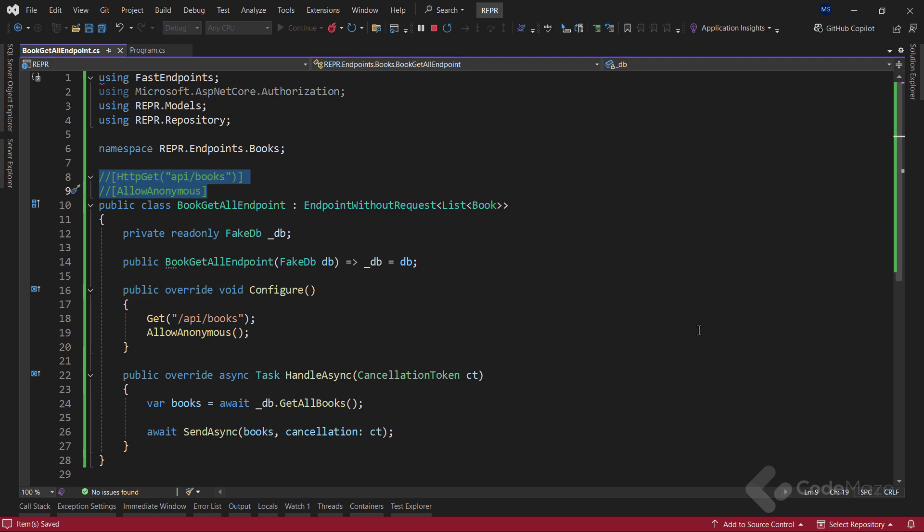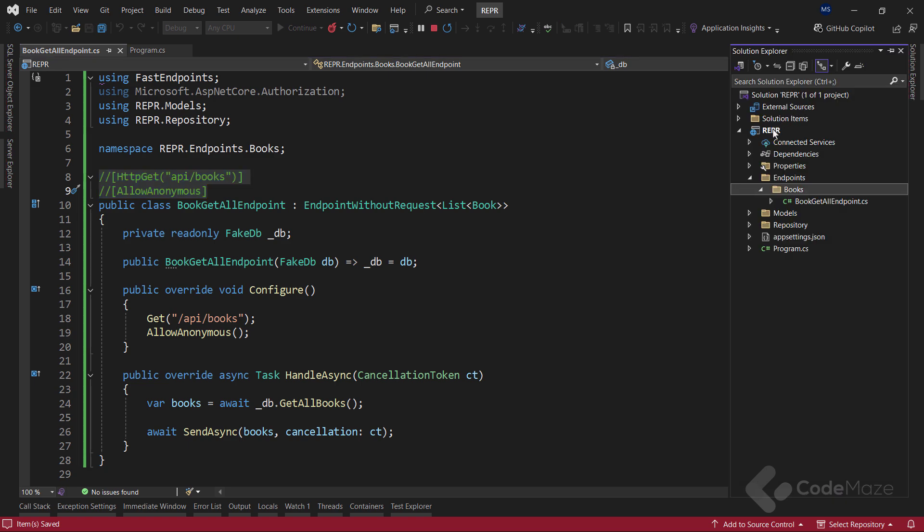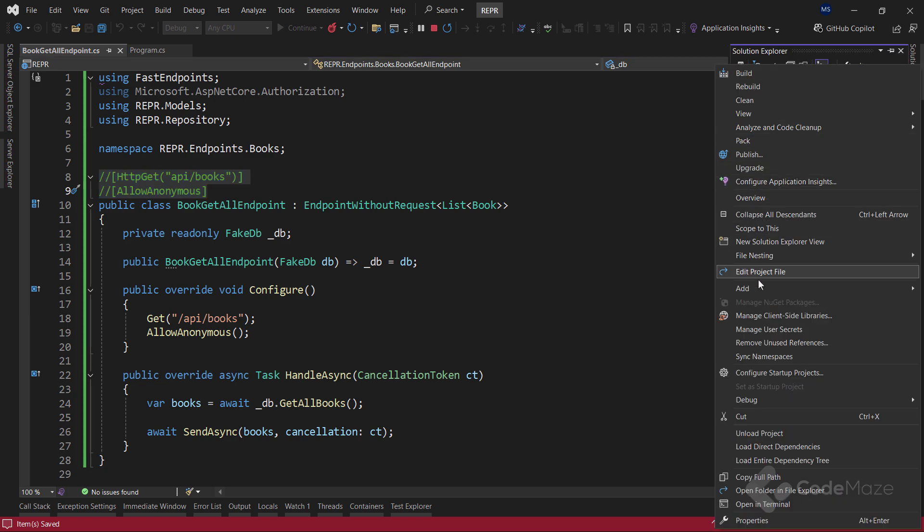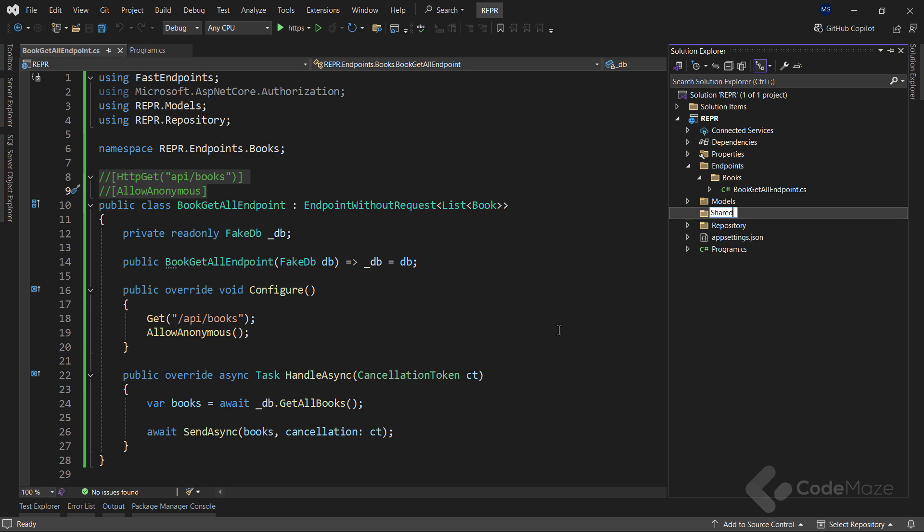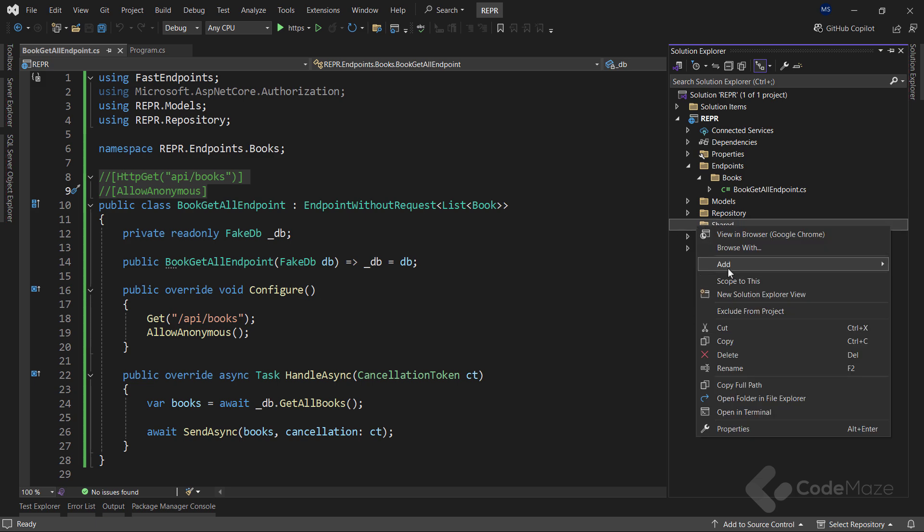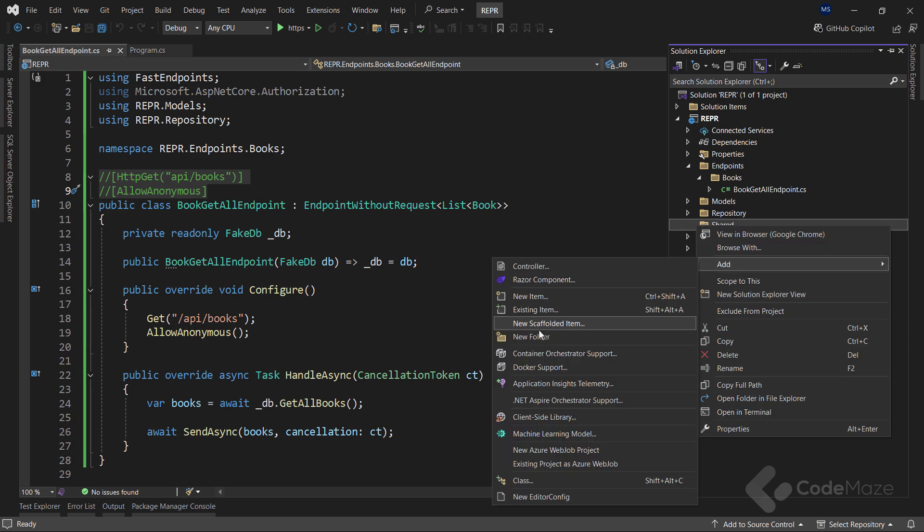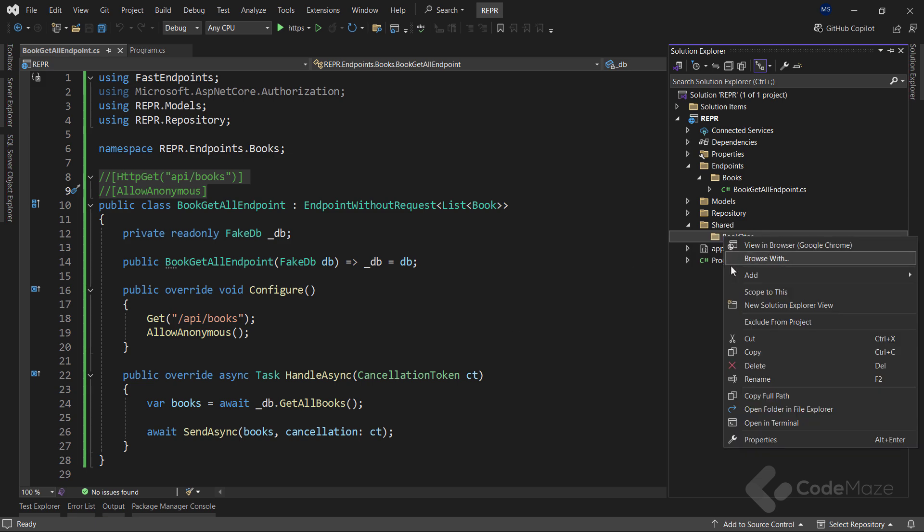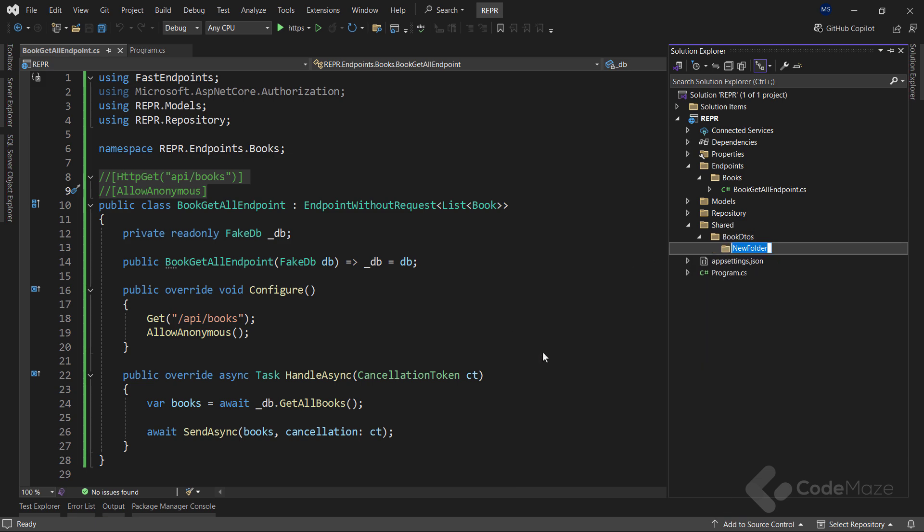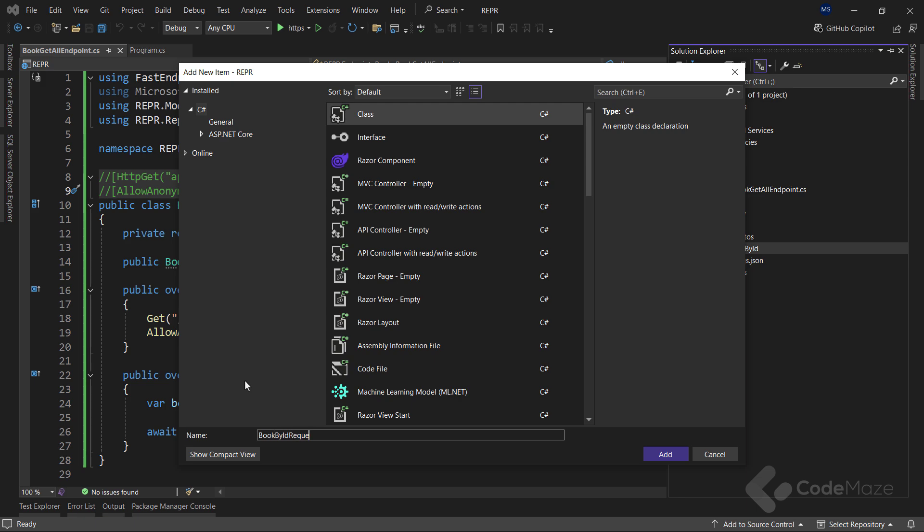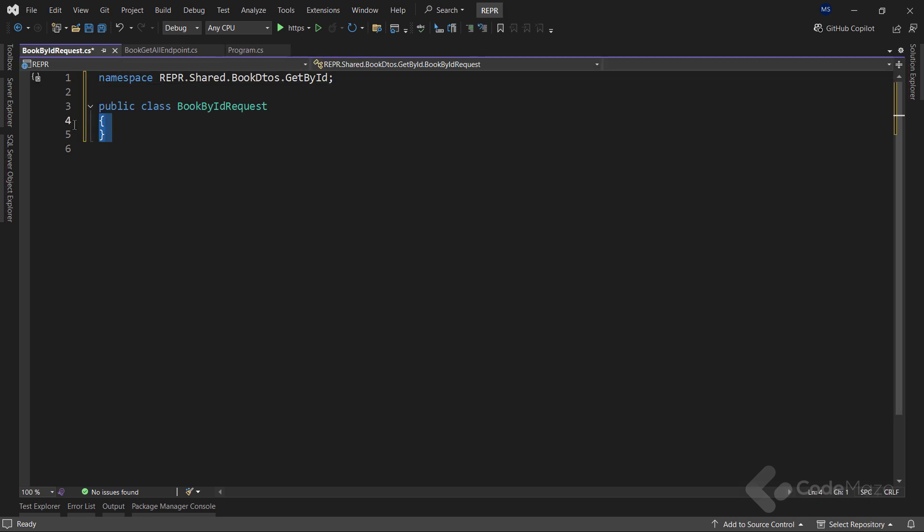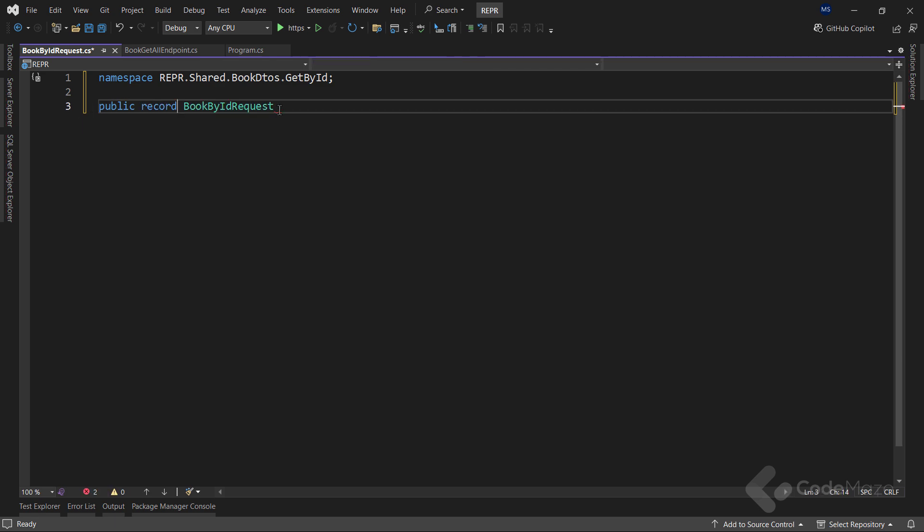With this done, let's continue with the getById endpoint. So I will first create the share folder. And inside it, the book DTOs folder. And then the getById folder. Here I want to create two records as DTOs for the request and response. The first one will be the bookById request. I will make it a record and provide a single ID parameter.